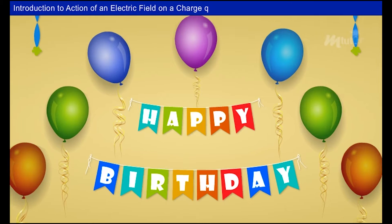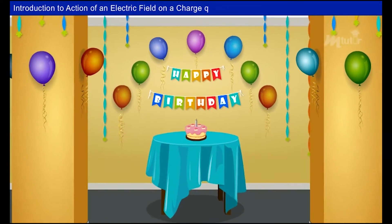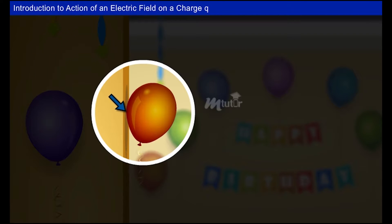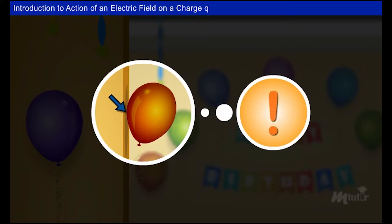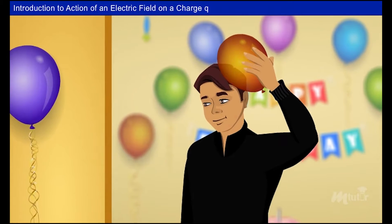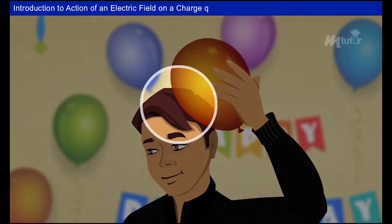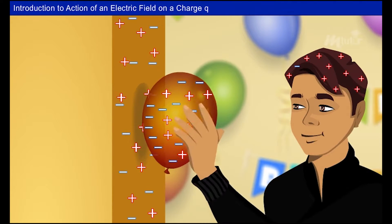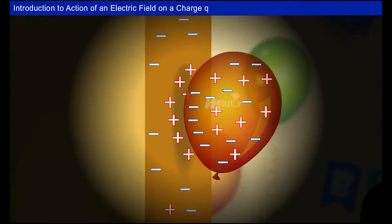Before getting into the topic, let us take a look at a scenario. Have you ever observed the balloon decoration at parties? If you have, you would have noticed that the balloons can stick to the walls without the use of any glue or adhesive. A balloon when rubbed on its surface with some material like wool or even our hair gets electrically charged due to the transfer of electrons.